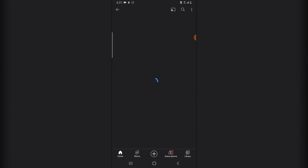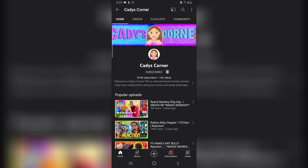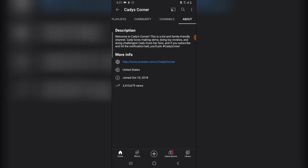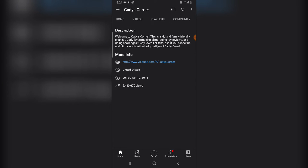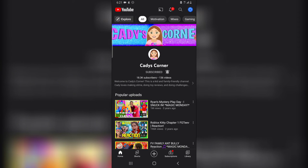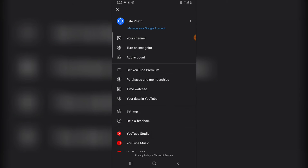Any professional channel has all of this. Here's another example — this is Katie's Corner. This is her channel art and her profile picture, which is a cartoon version of her. When you go to the About section you can see all of the information about her. Once you have all of this set up, you are good to go.